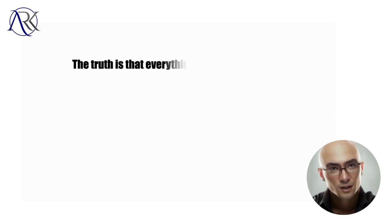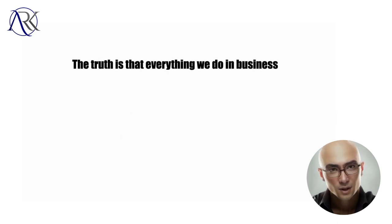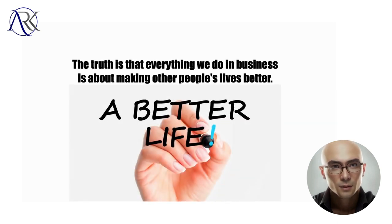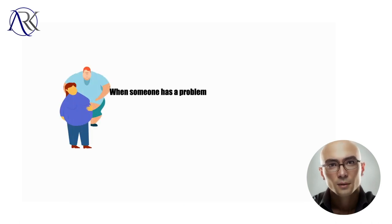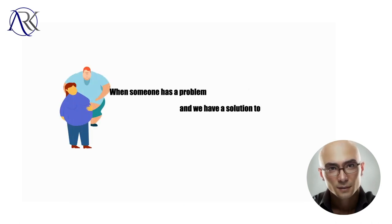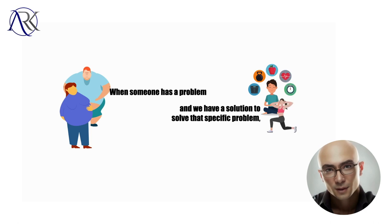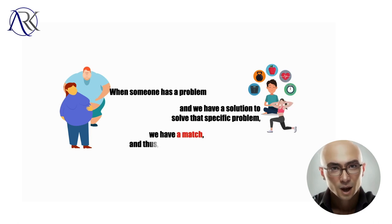The truth is that everything we do in business is about making other people's lives better. When someone has a problem and we have a solution to solve that specific problem, we have a match, and thus, we have a business.